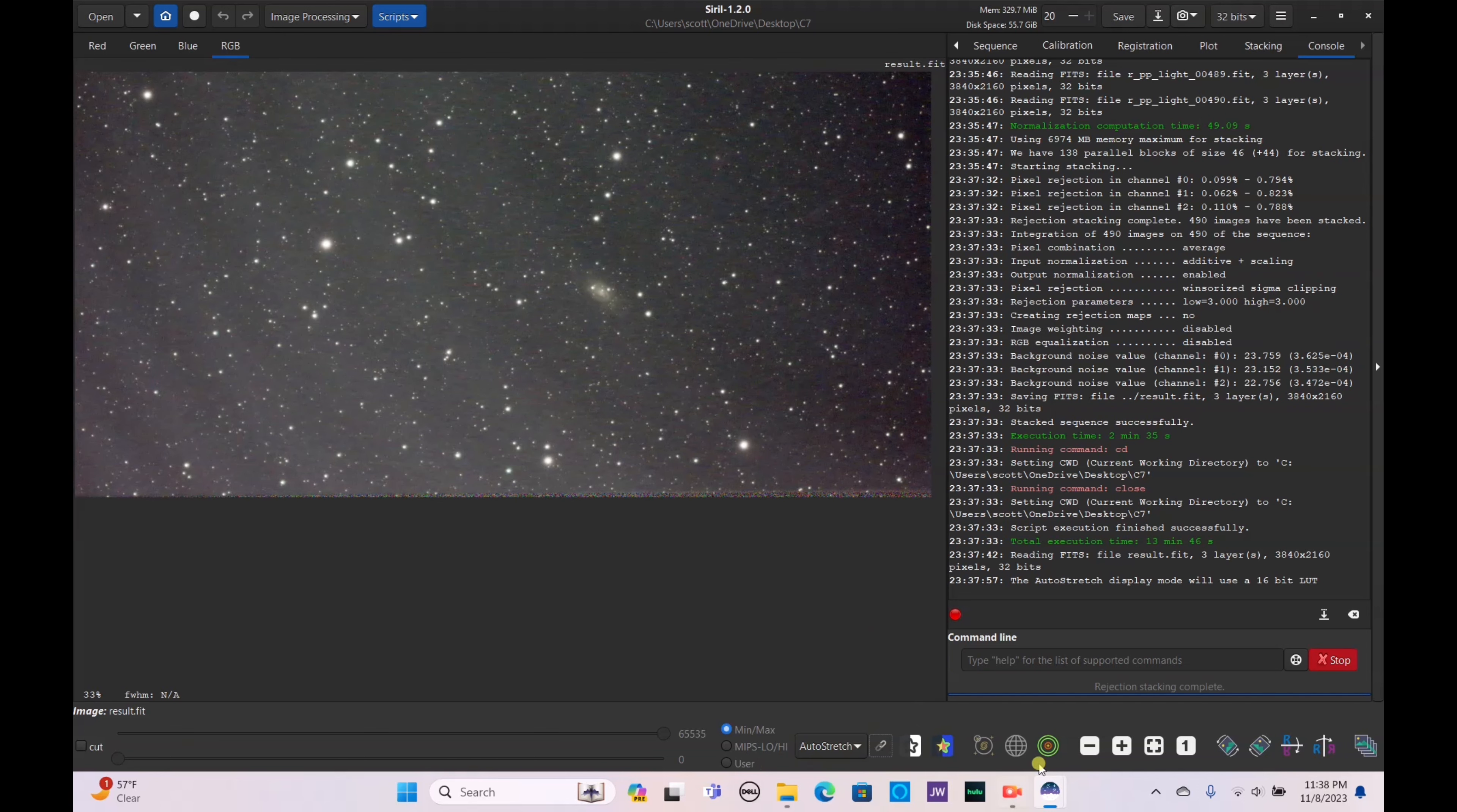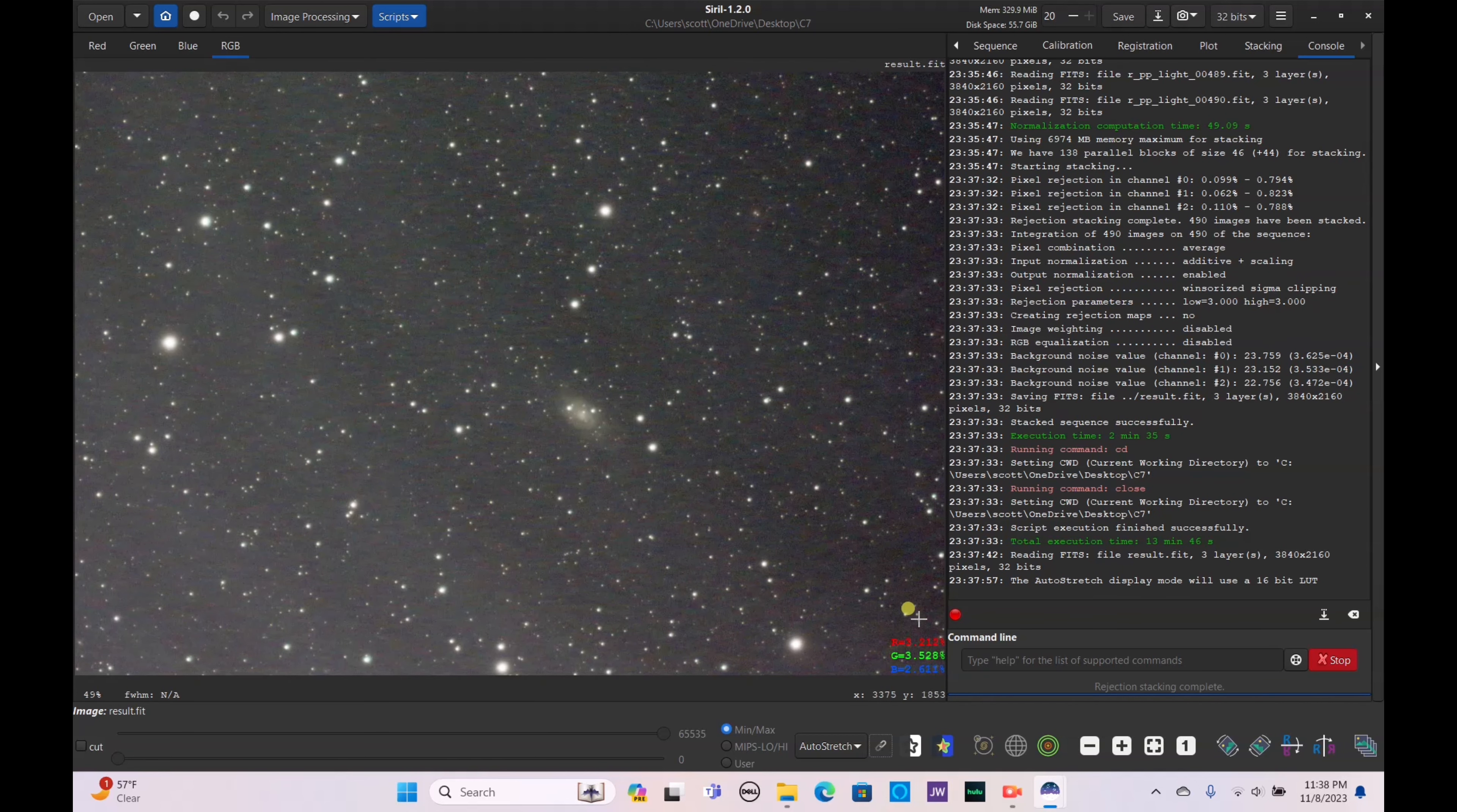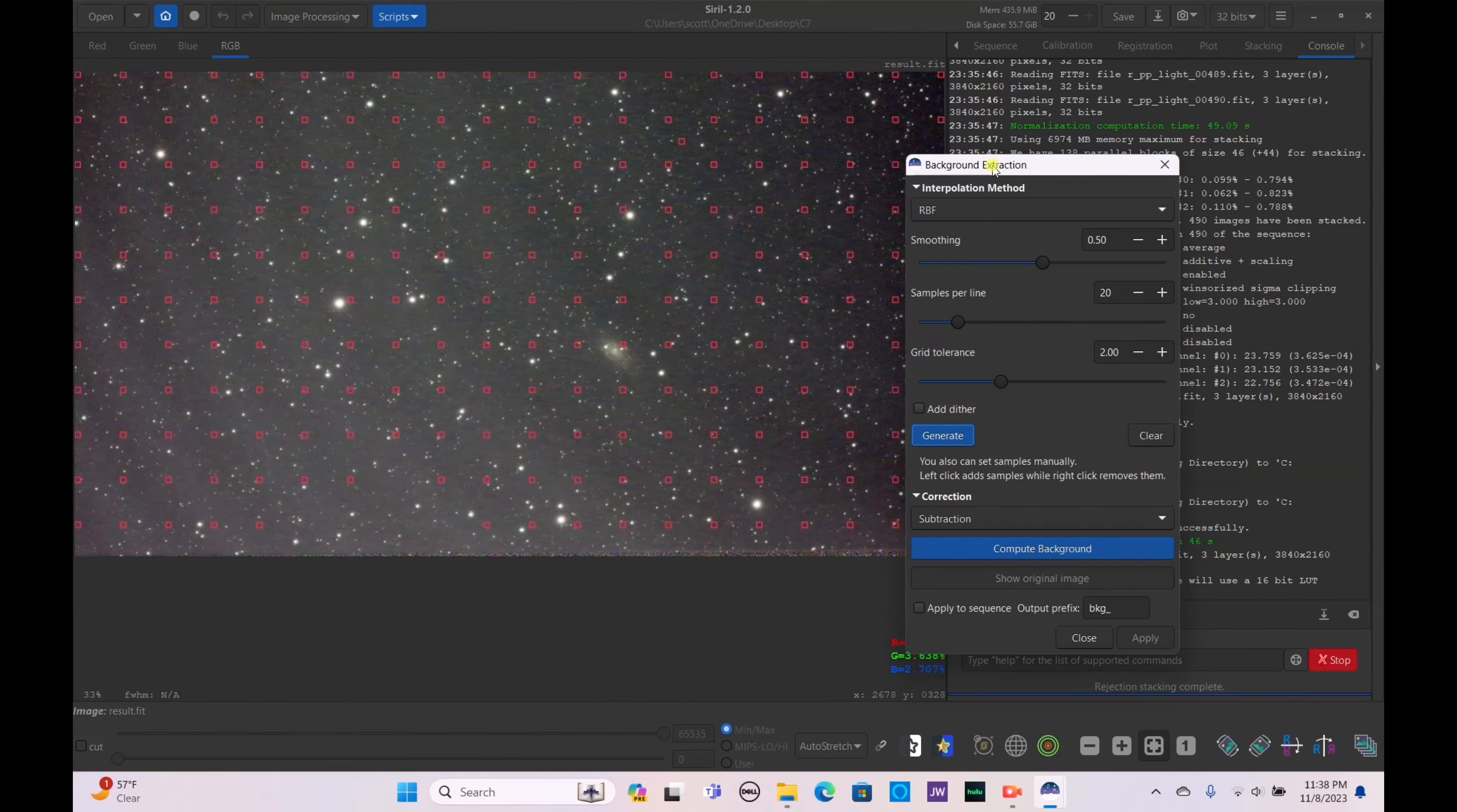Obviously it's pretty difficult to see, even with the Dwarf 2 on the one by one binning because it's a pretty small galaxy. We have a lot of noise here despite the astro darks being taken, it's okay we'll try to work around it anyway. Let's go ahead and do our background extraction, generate that.